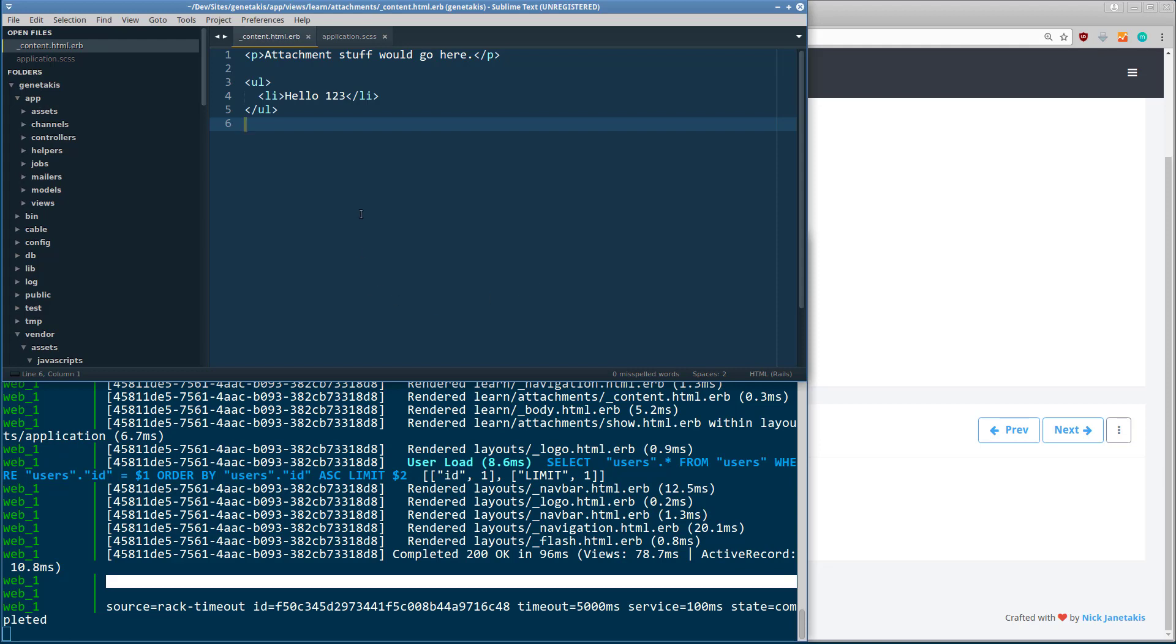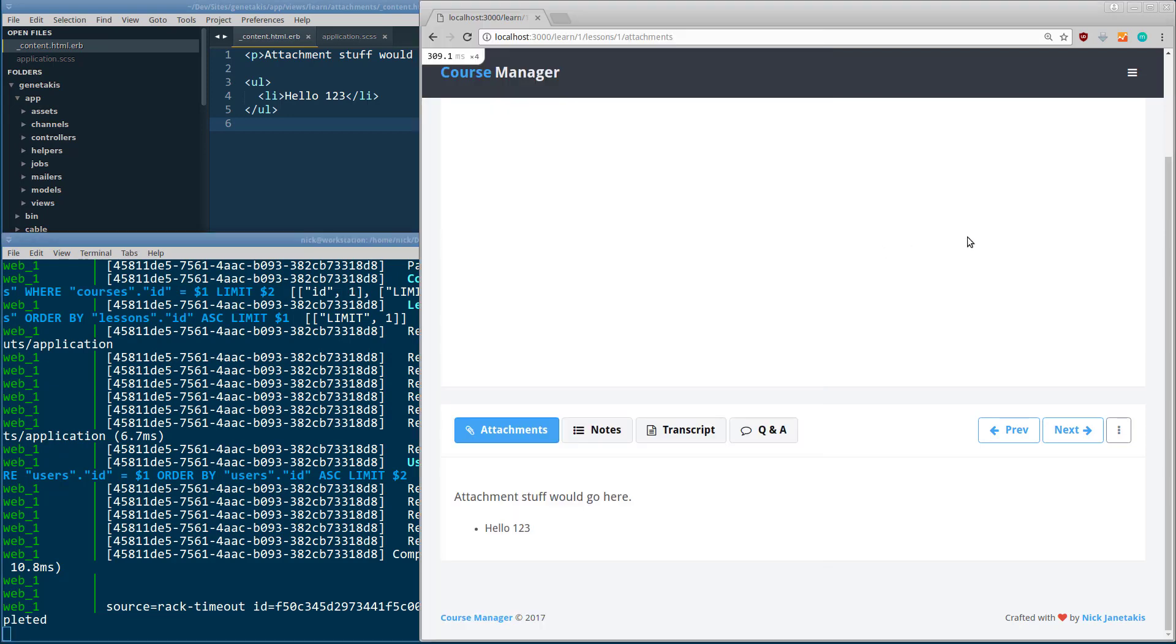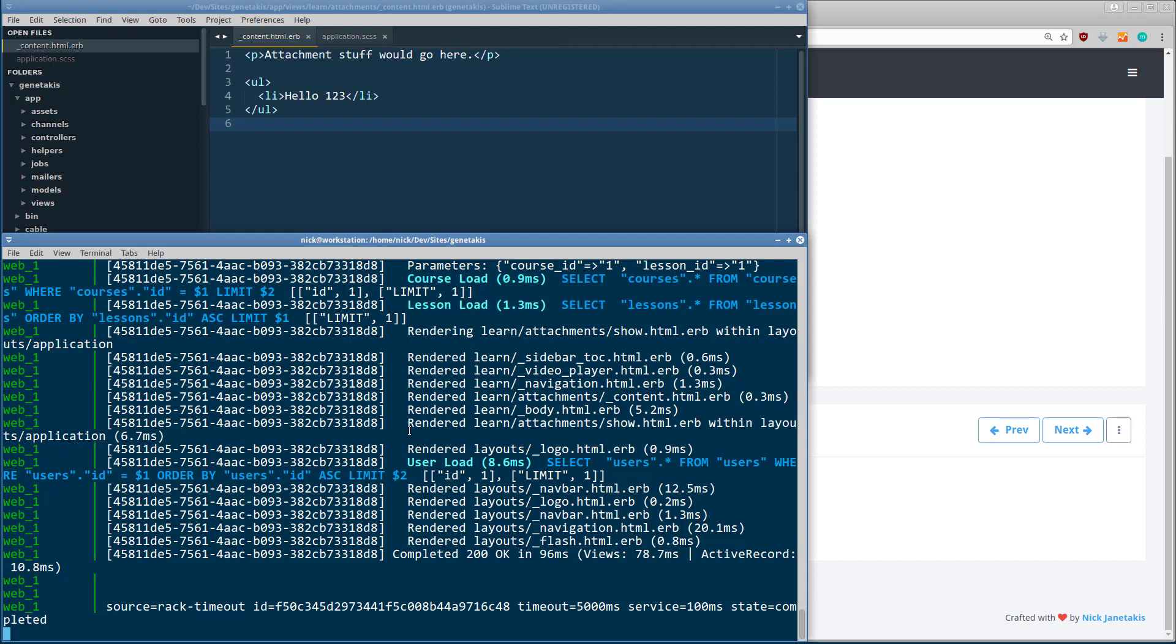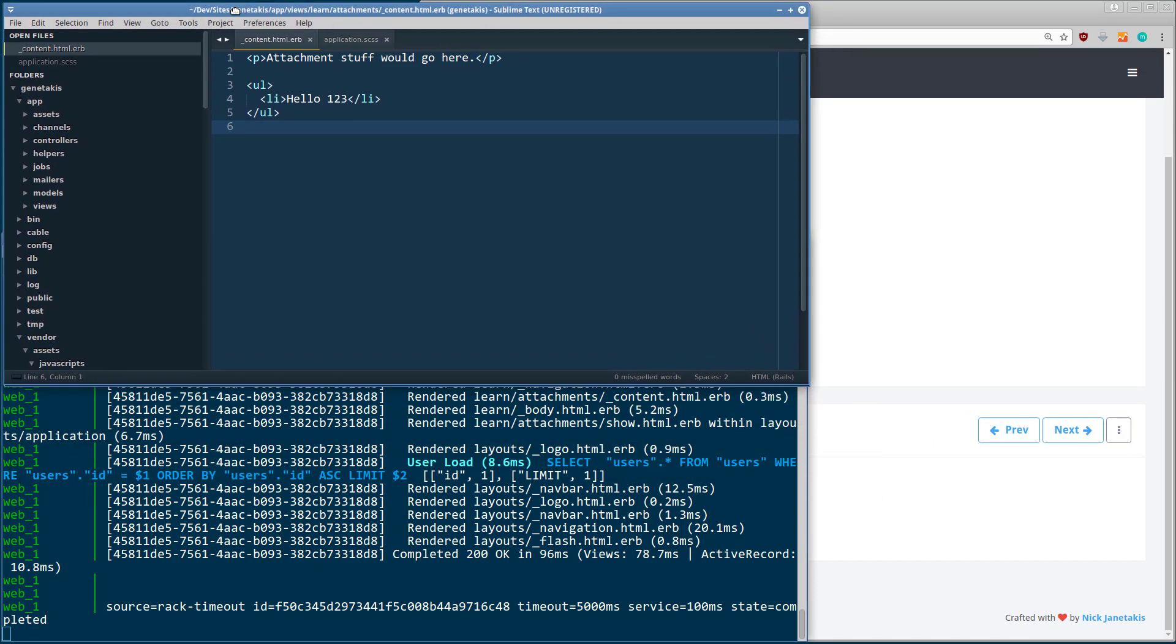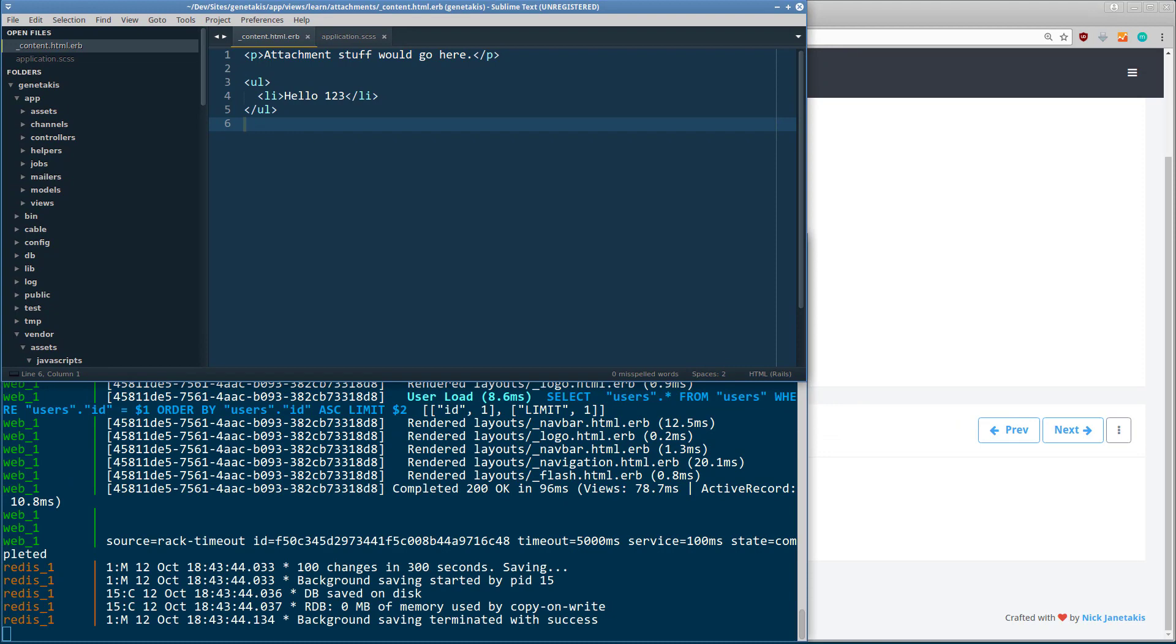So over here on the left, we have Sublime Text and a terminal, as well as Chrome on the right. And all three of these applications are actually running inside of VMware, and I can move the windows around. Everything is fine and dandy.